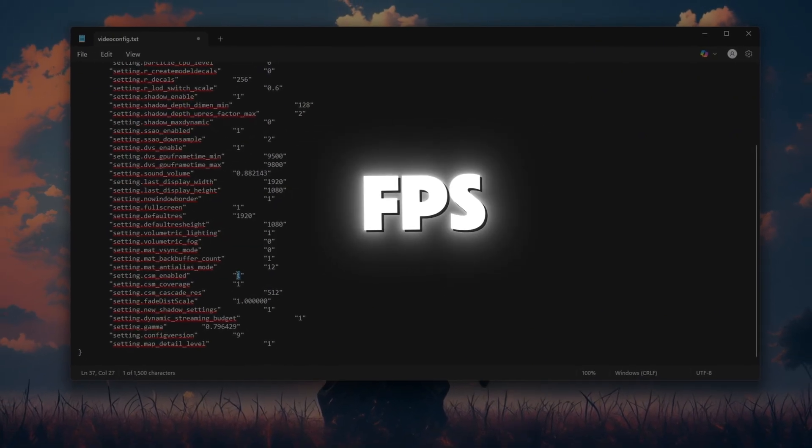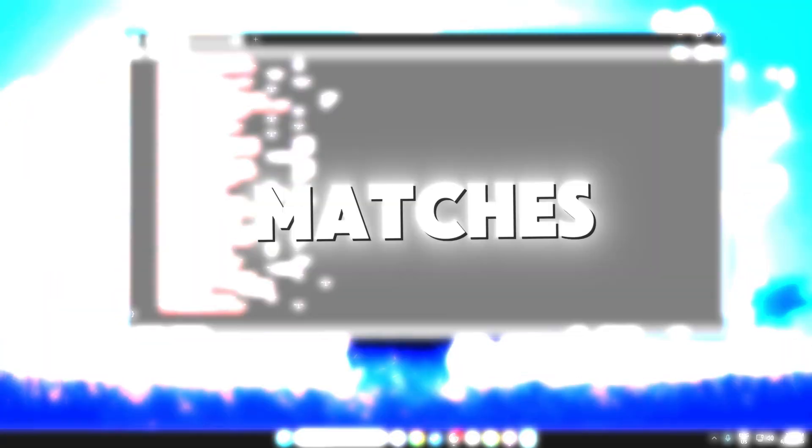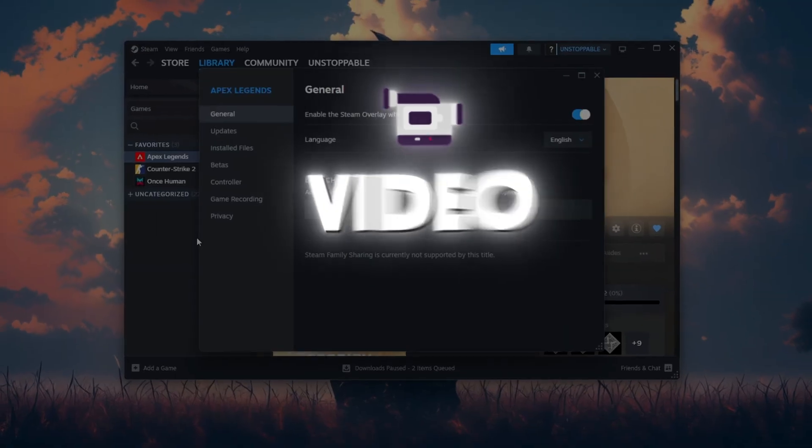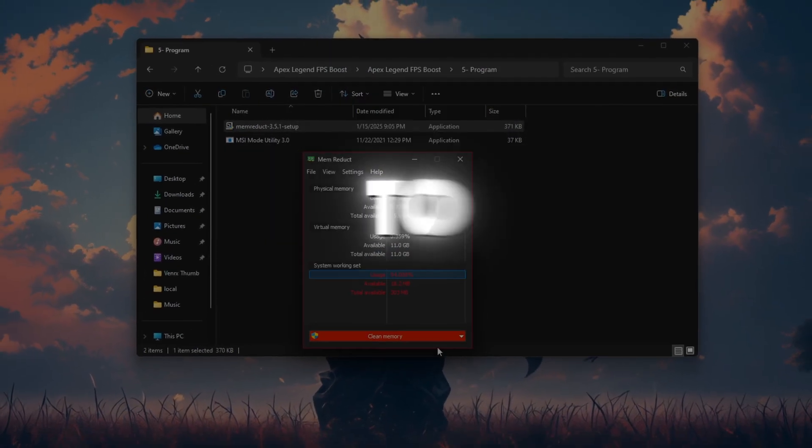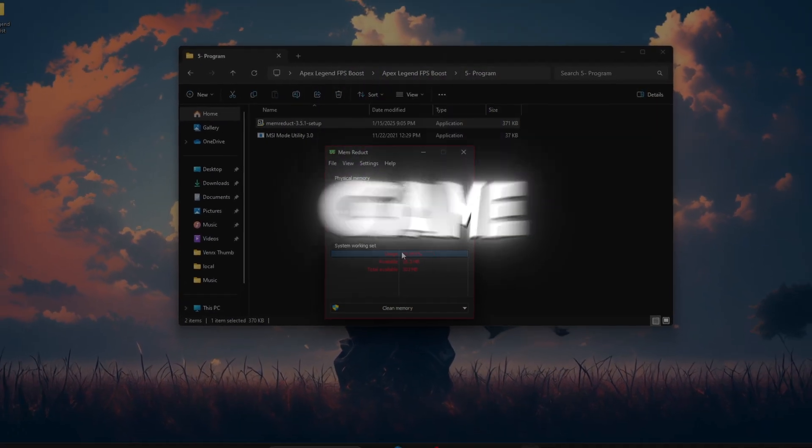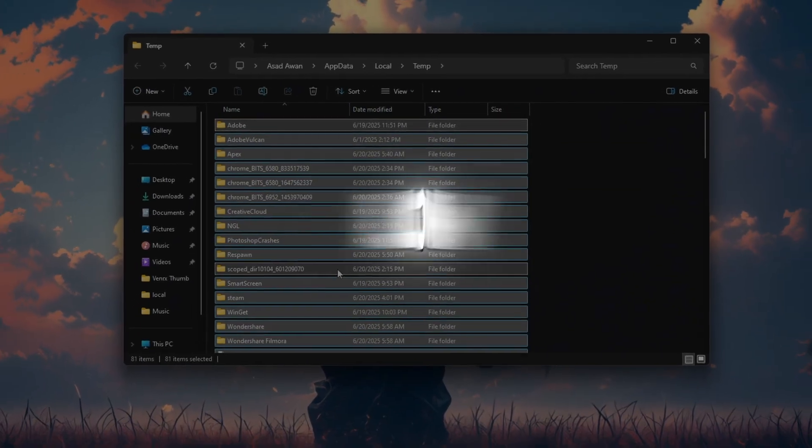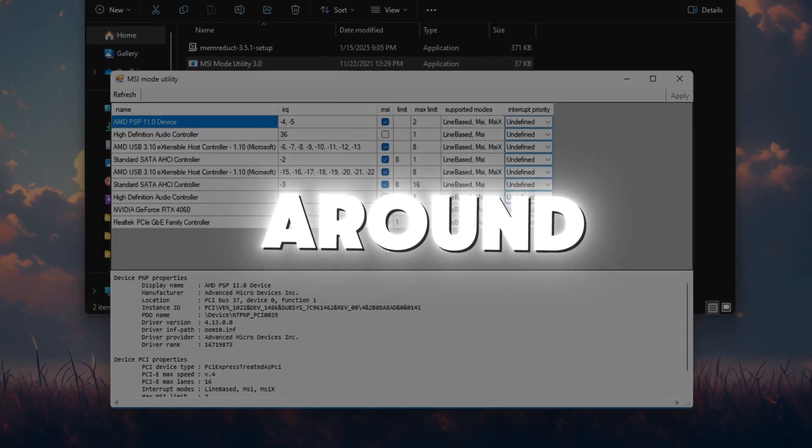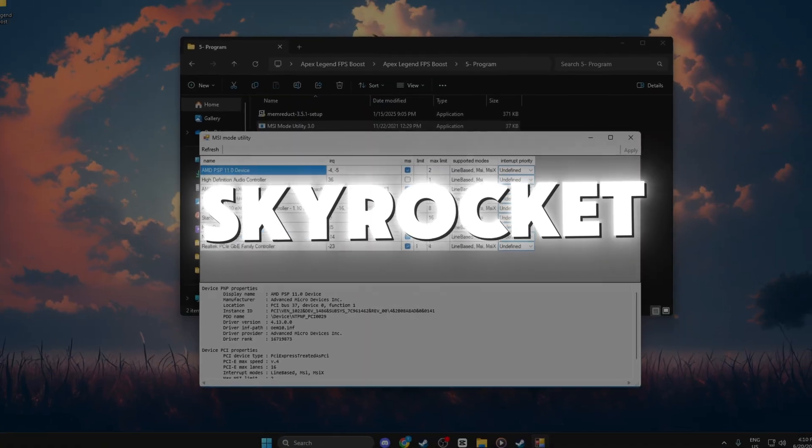Tired of stutters and low FPS ruining your Apex Legends matches? In this video, I'll show you the ultimate FPS boost settings to make your game run buttery smooth, even on a low-end PC. Stick around, your frames are about to skyrocket.